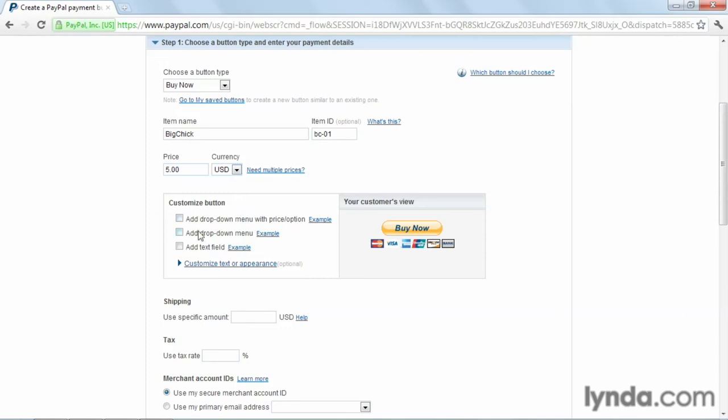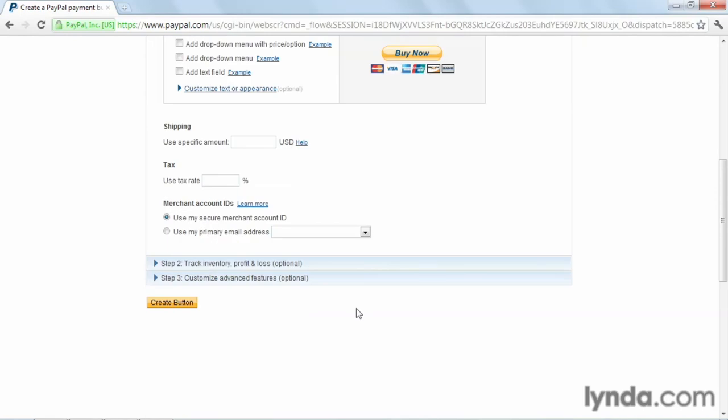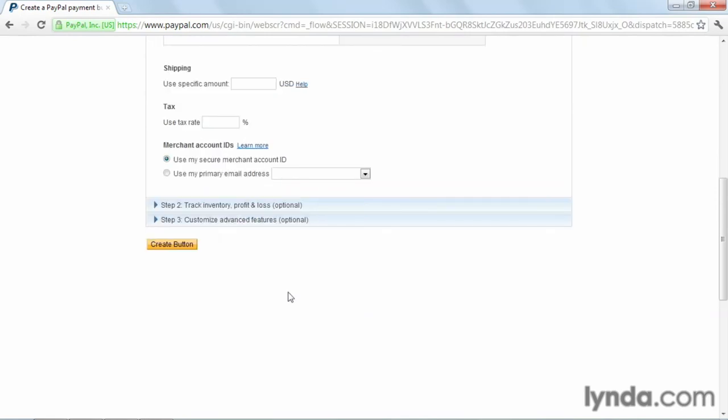Okay. Now, you can see there's quite a few other options that are open to us, but those aren't necessary. Again, I would recommend learning what they are and seeing how you could possibly use them on the site. But for right now, we're going to have a simple Buy button, just like what you see here. And what we've entered so far is all we need. So let's go ahead and create the button.